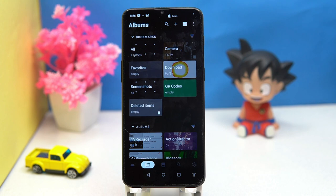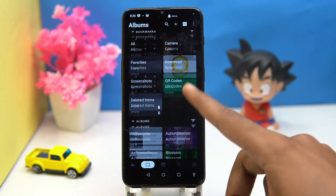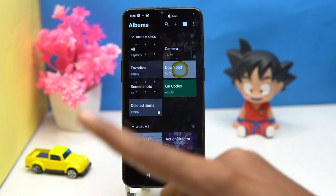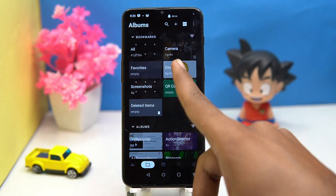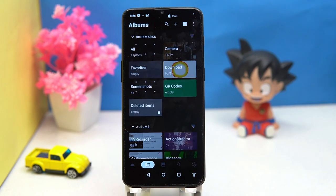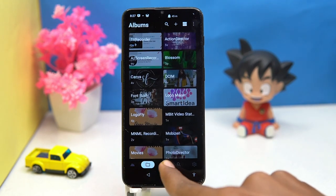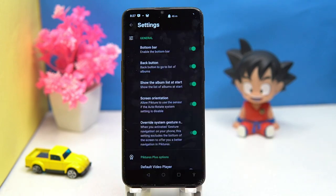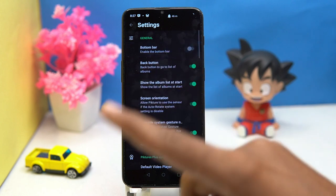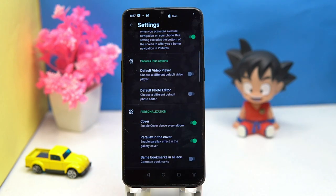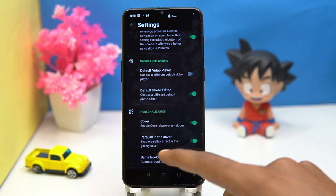The data management is good — it categorizes the data in a great way. Here you can see all camera, downloads, favorites, QR codes, and much more. Also you can search by date or location. In settings you can customize things like the bottom bar, back bar, screen orientation, and turn on the photo editor.